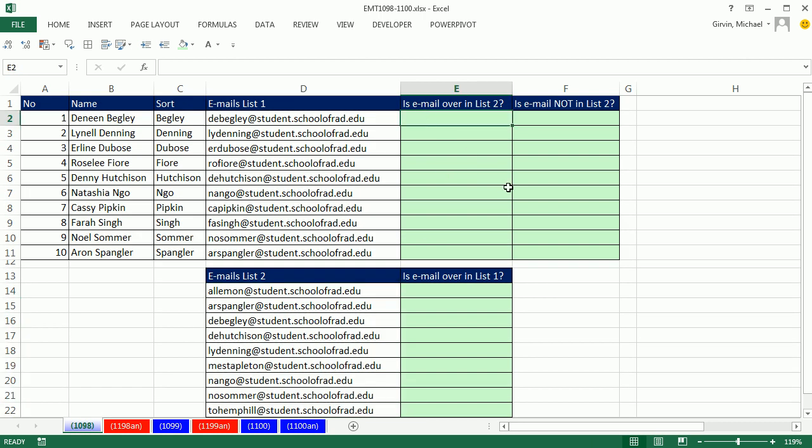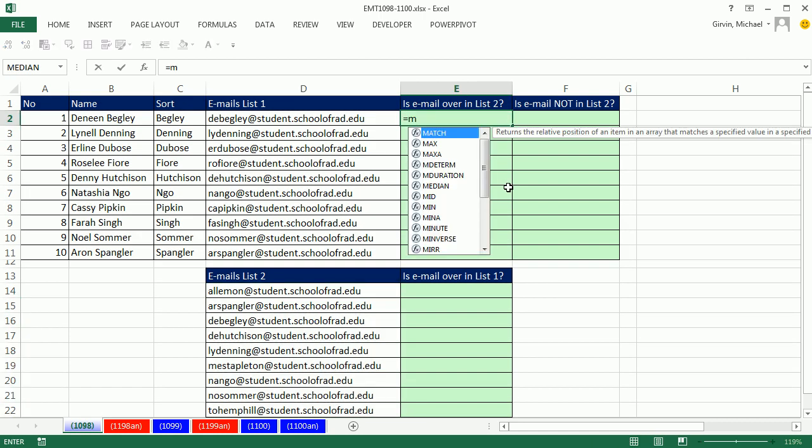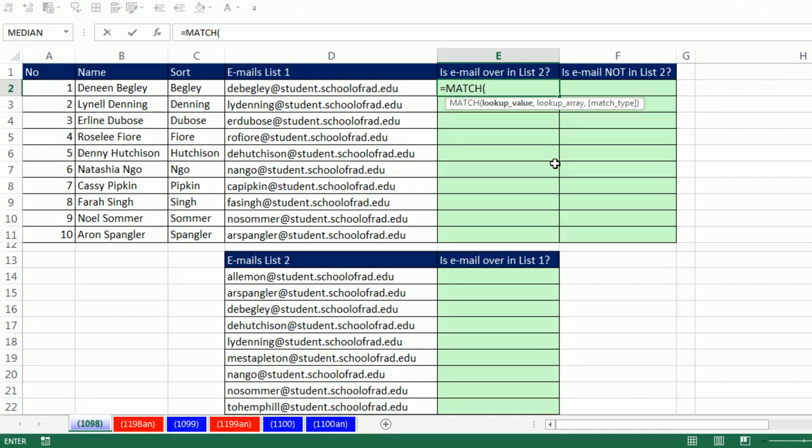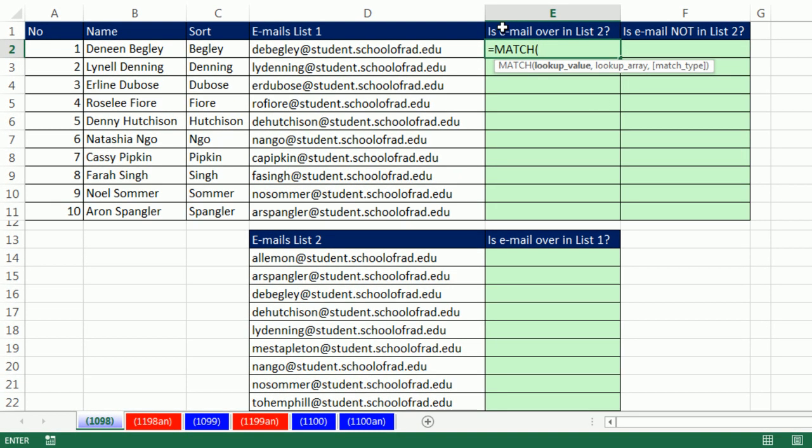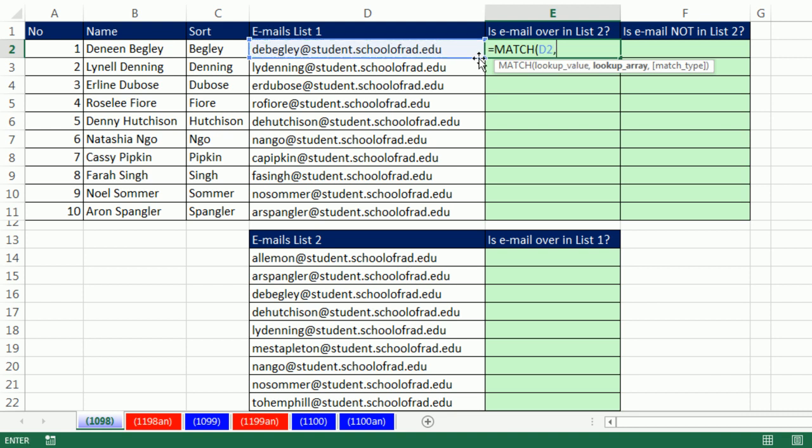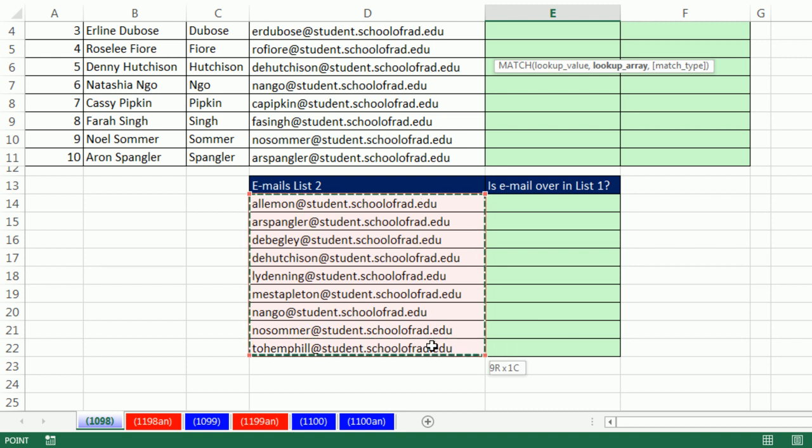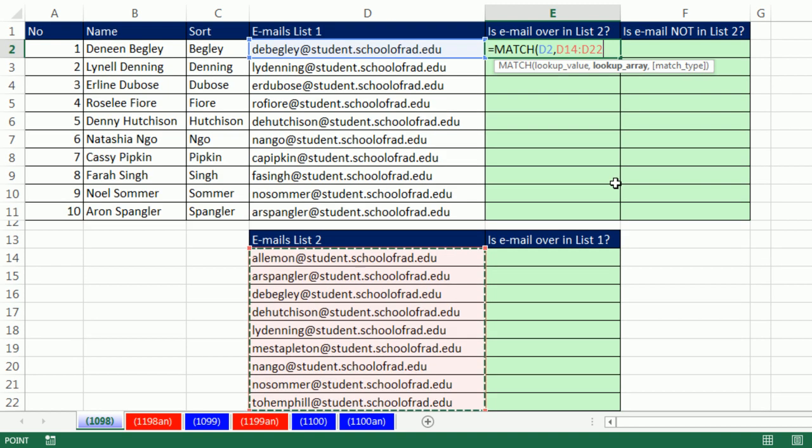The way we're going to do this is use the lookup function Match. Match is going to try and match this email list with something in this list. It has a lookup value. I'm going to say, Match, go look up this email address, comma. Within the lookup array is the second email list.